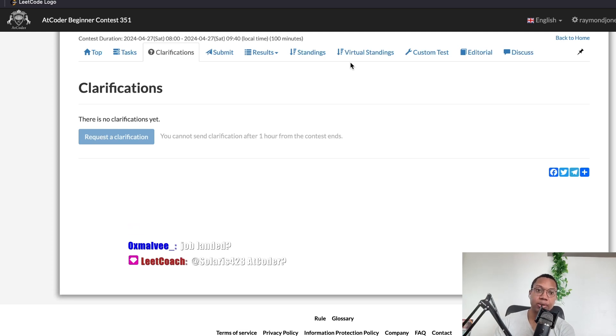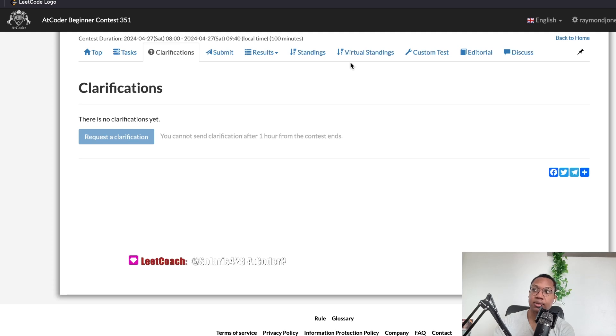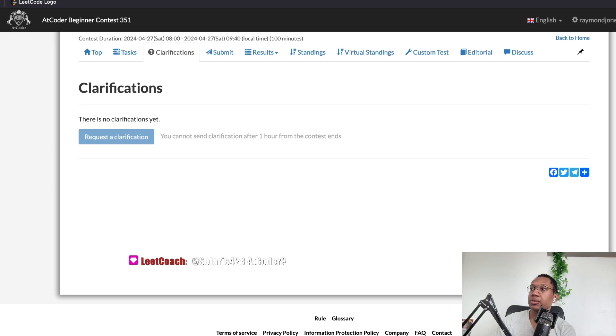Unless you get a ton of influencers on board. If I, like, message NeetCode and I get NeetCode's, like, 600,000 audience. Malvi, job landed. No jobs. No jobs.